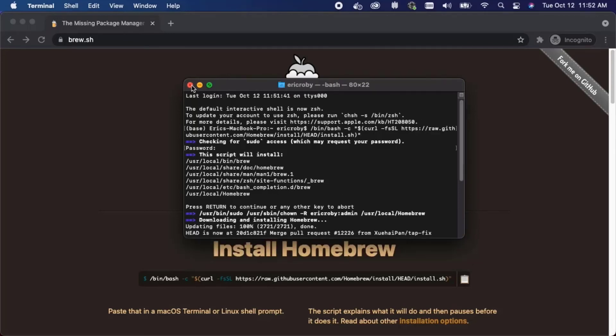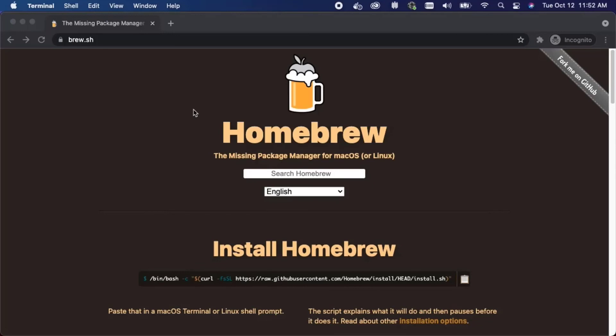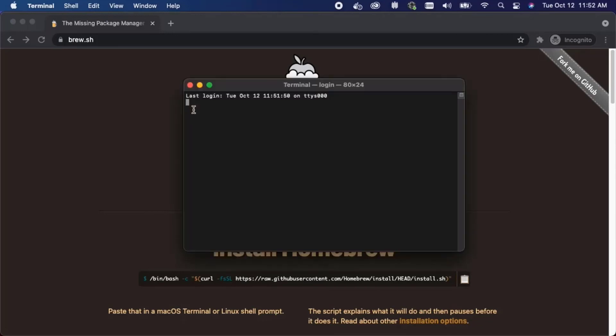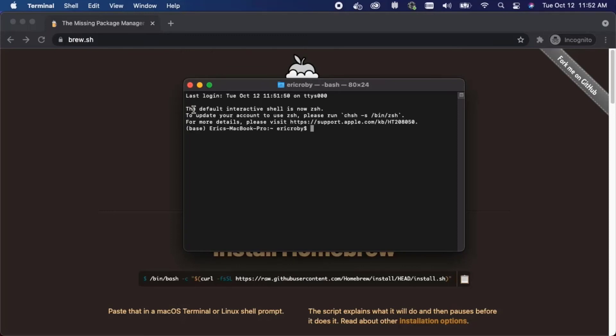Let's now close out of the terminal and let's reopen the terminal. And now you have Homebrew installed on your machine. Now SQLite 3 should come pre-installed on Homebrew so if we type in brew list.